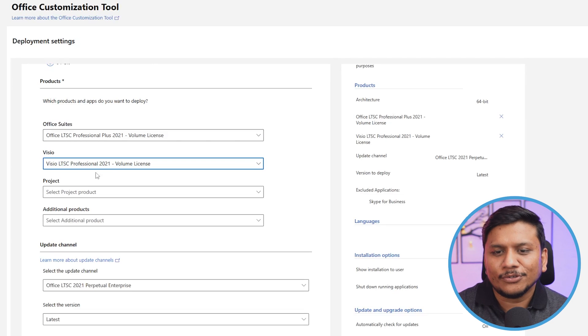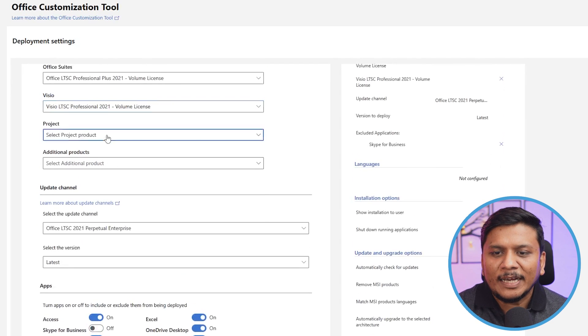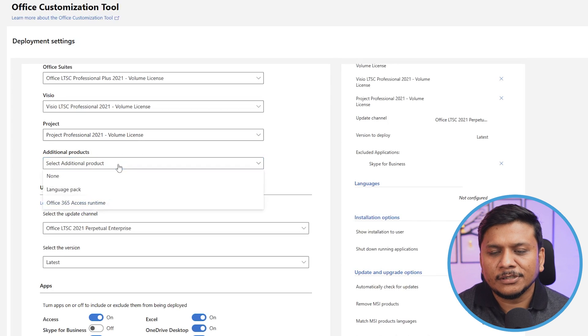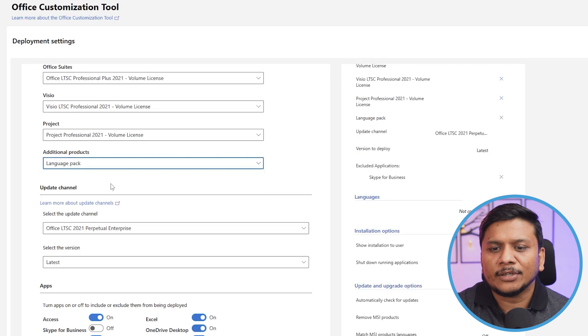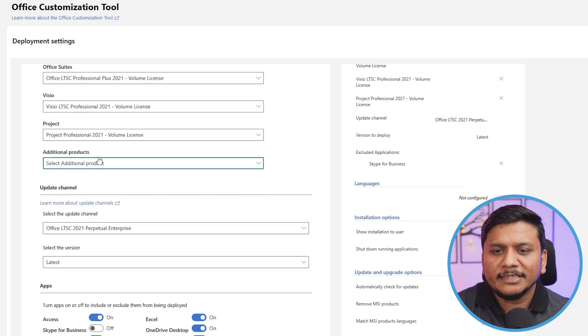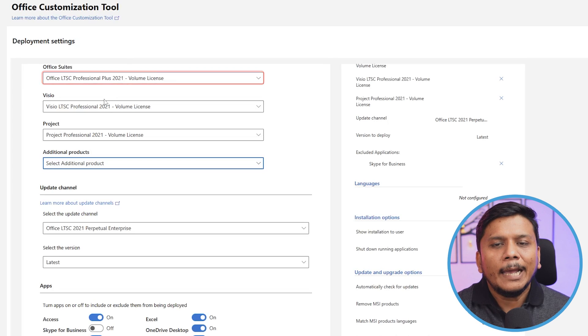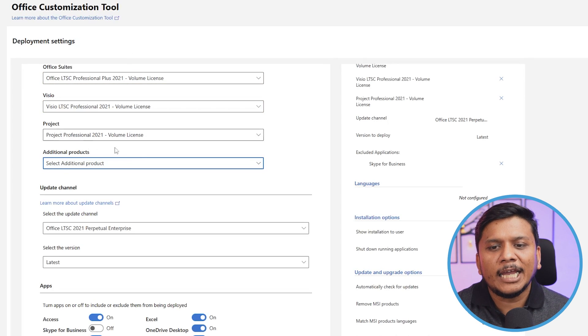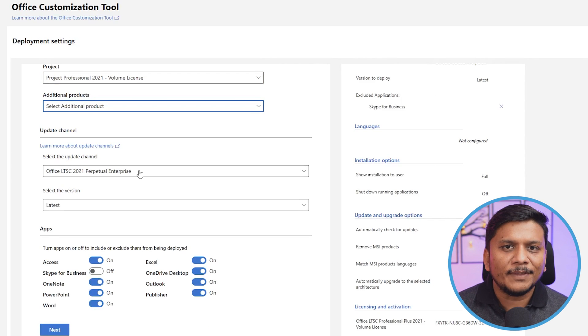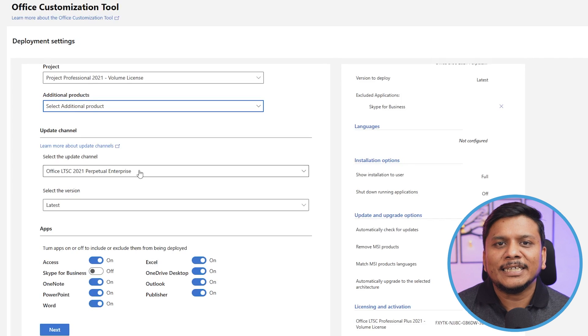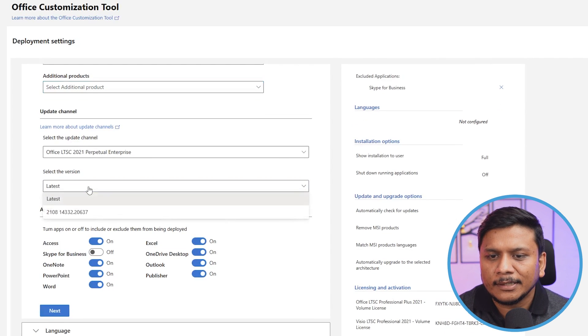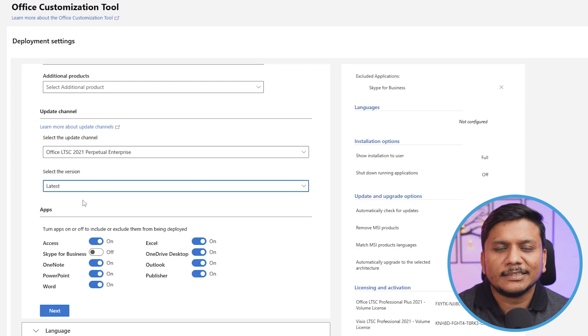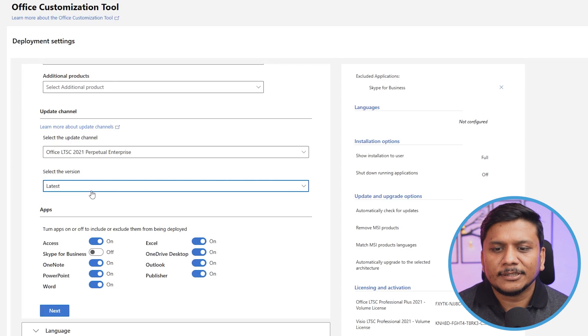I need Visio, so I've selected it. If I need Project, I can go with it. Now let's click on Additional Options. Here we can see we have language packs. If you'd like to install in another language, you can do that. In my case, I'm pretty satisfied with Office LTSC Professional Plus 2021 plus Visio LTSC Professional 2021 and Project Professional. Obviously, we need to have licenses for them to use them uninterruptedly. If we talk about the version, we'll select Latest, which will install the latest version of Office.